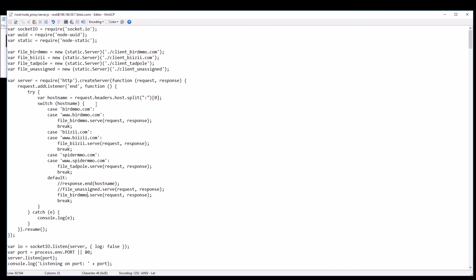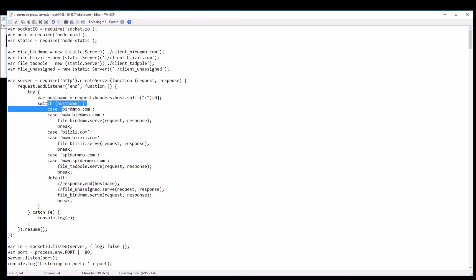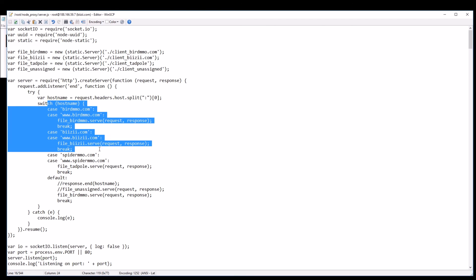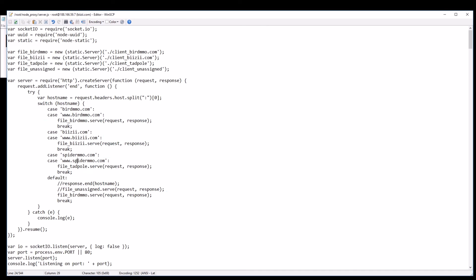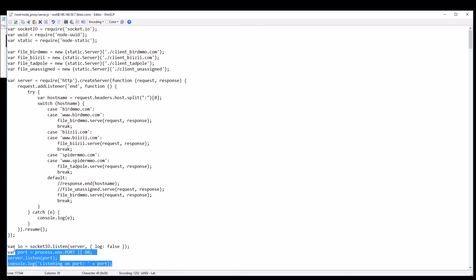So that's basically how it's done. Extract the host name from the request headers, do a switch case on them, and choose which static server that you want to serve within a default node proxy implementation.